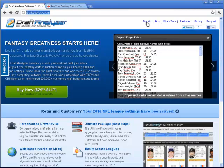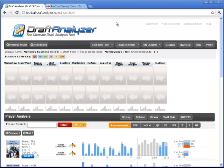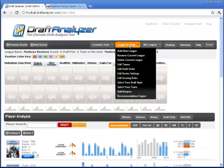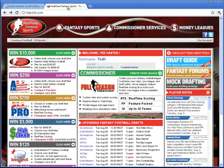The Draft Analyzer is now able to import your league settings directly from RT Sports with one click. To do this, go to Add New League, select RT Sports, and then enter your RT Sports League ID.